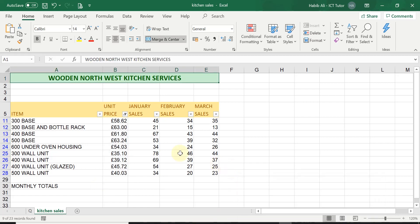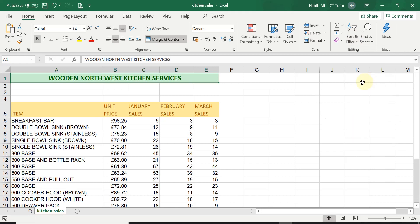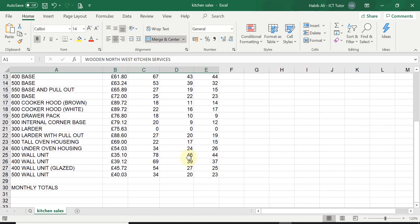This is how we filter data in Excel. Once filtering is complete, you can still do all the normal operations — edit, format, copy, or even create a graph by highlighting the filtered information. When you're done and want to remove the filters, go to the Home tab, the Editing group, click Sort and Filter, then click Filter again — this removes all filters and brings back every single row of data that was originally available.